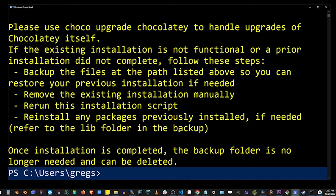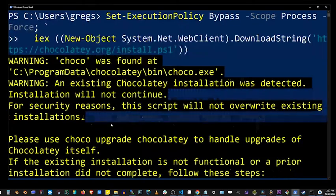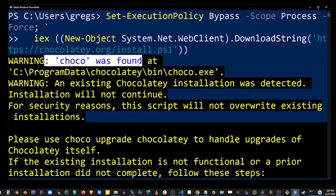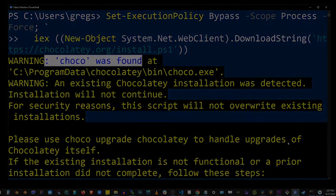I already have Chocolatey installed so I don't have to go through that process, but in just a few seconds you should be good to go.